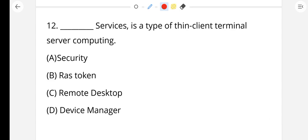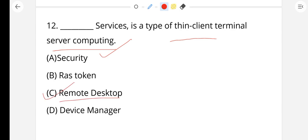Question number 12: Dash service is a type of thin client terminal server computing. This type of service is called remote desktop. Option C, remote desktop, is the right answer.